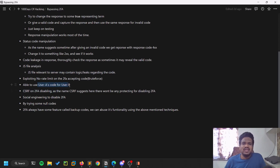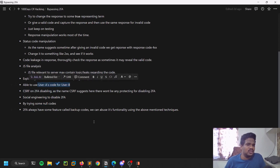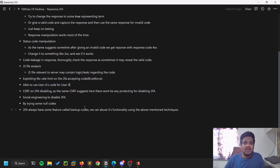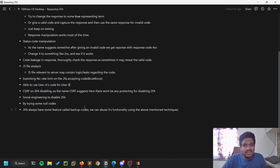One more thing: create two users and check if user A's code works for user B. Since every user logging in at a particular time might get the same code, this cross-user code reuse is also a vulnerability worth checking.